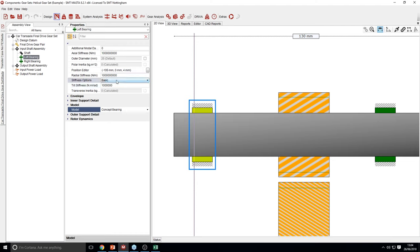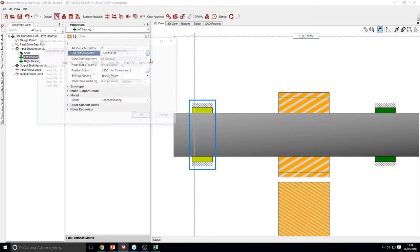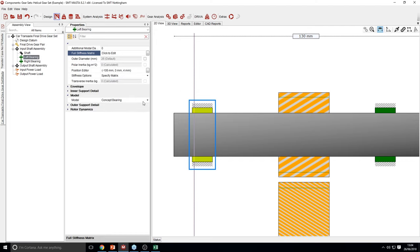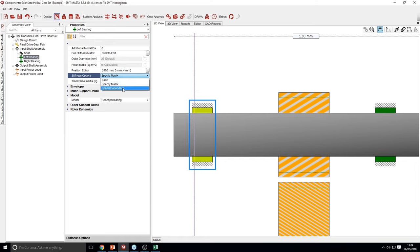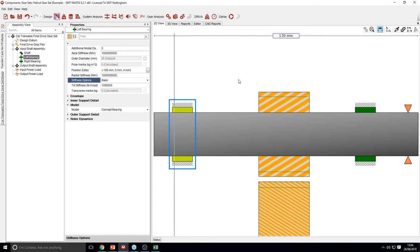If you would like a more detailed stiffness, you can change the stiffness option to a matrix, which allows you to specify a full stiffness matrix for the object. It is also possible to specify multiple stiffness matrices at a range of speeds using the speed-dependent stiffness option. For now, just as a quick demonstration, we will stick with a basic stiffness and keep the default stiffness on.